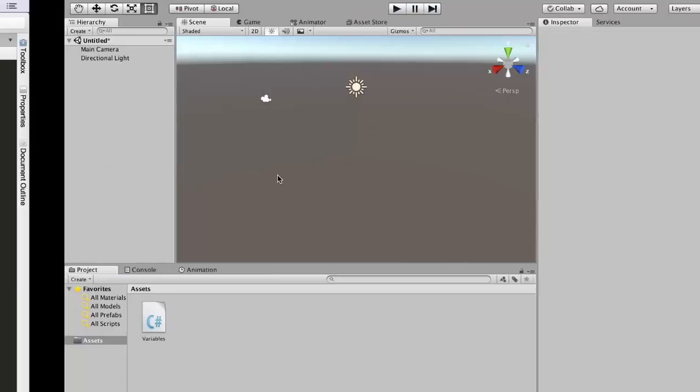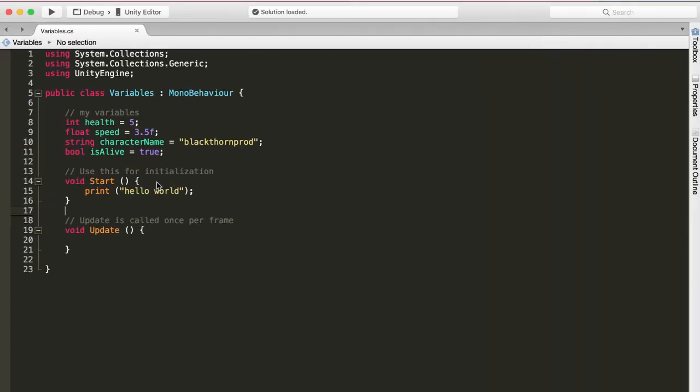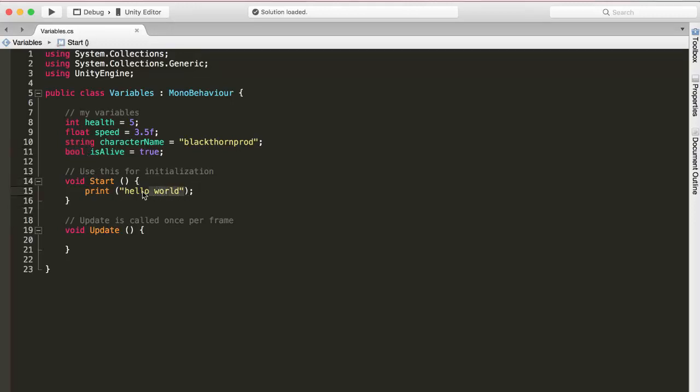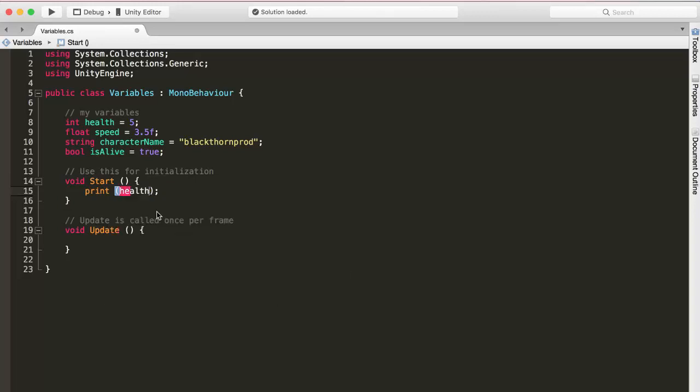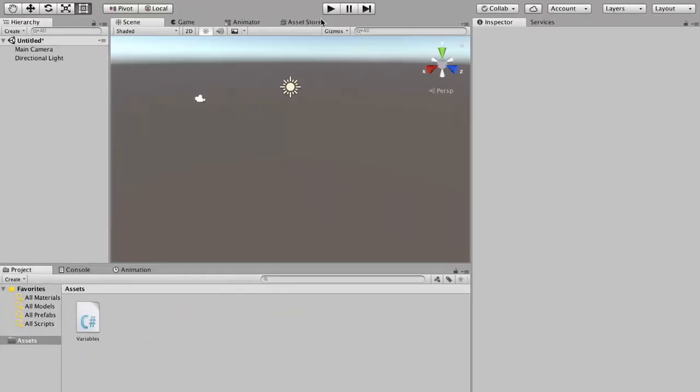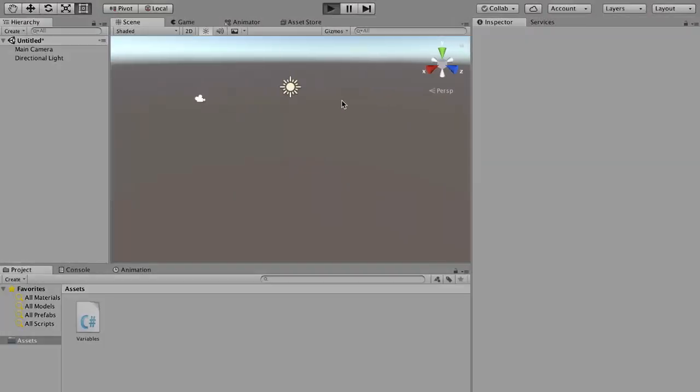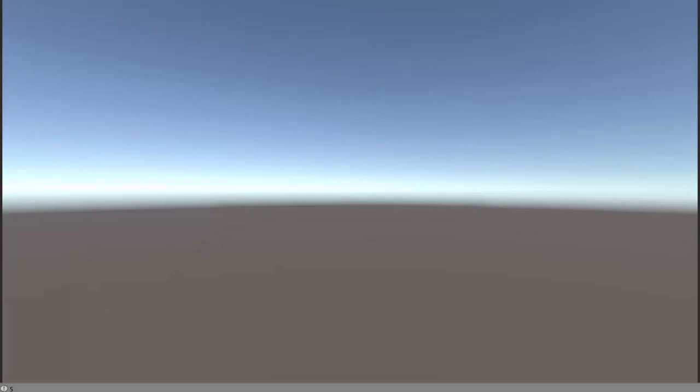So we can print out any variable type, so we can print out integers, floats, strings and bools. We could even print out variables themselves. So if I write print health, it will print out the value of health, which in this case is 5. So let's test it out, save, go back to Unity and press play and we will see that 5 gets printed out. Great.